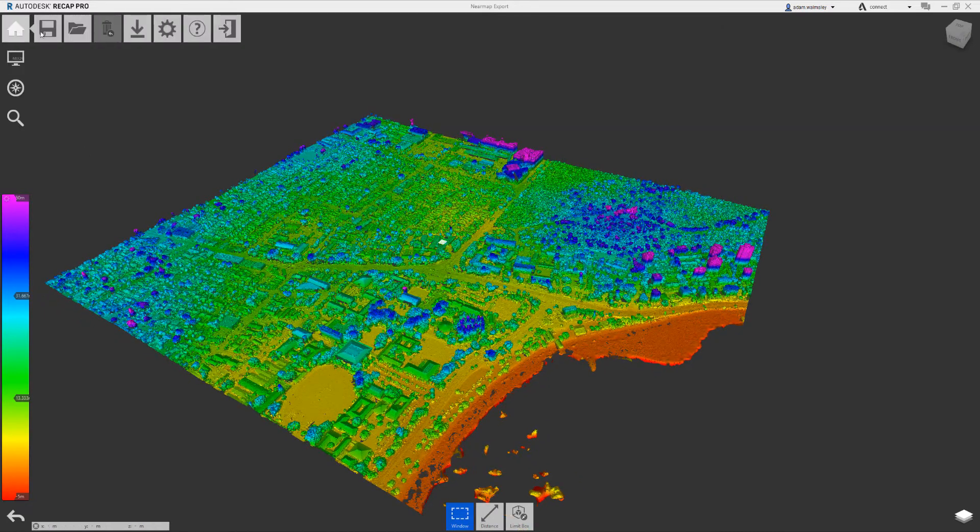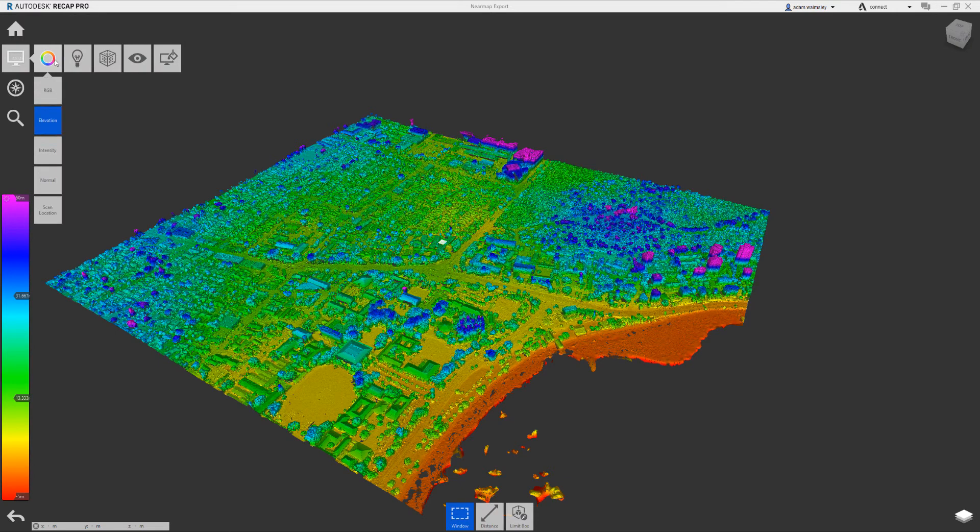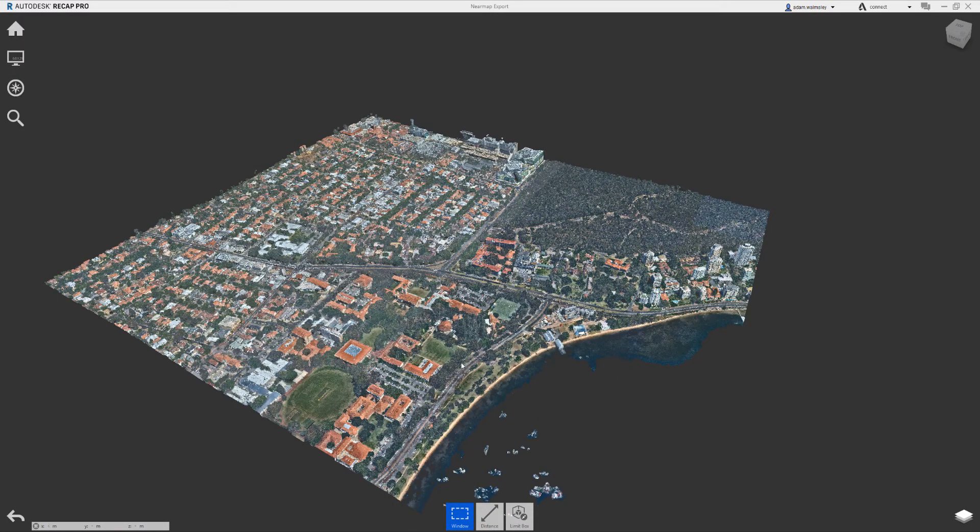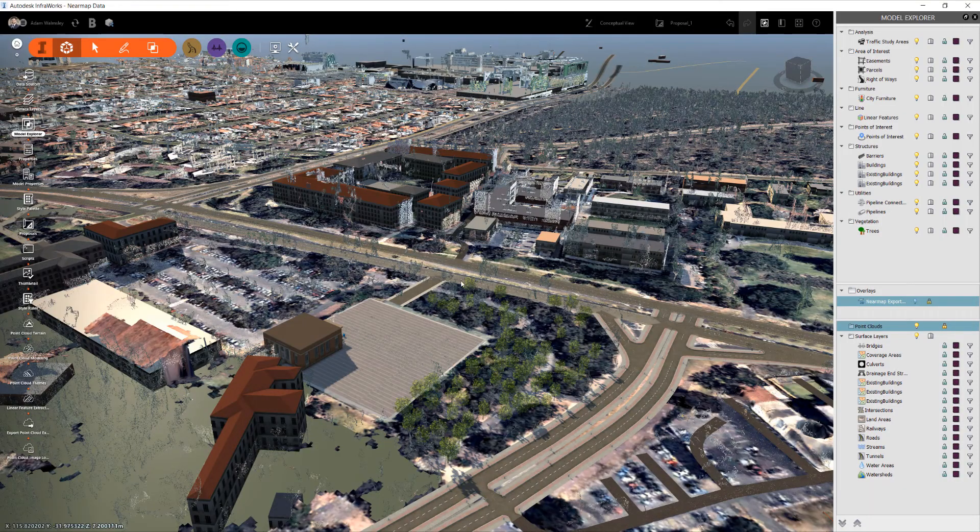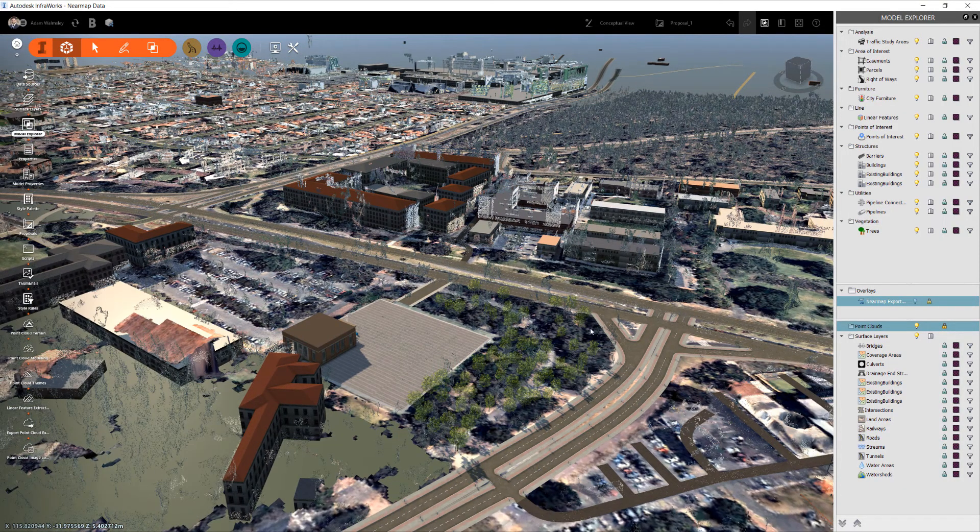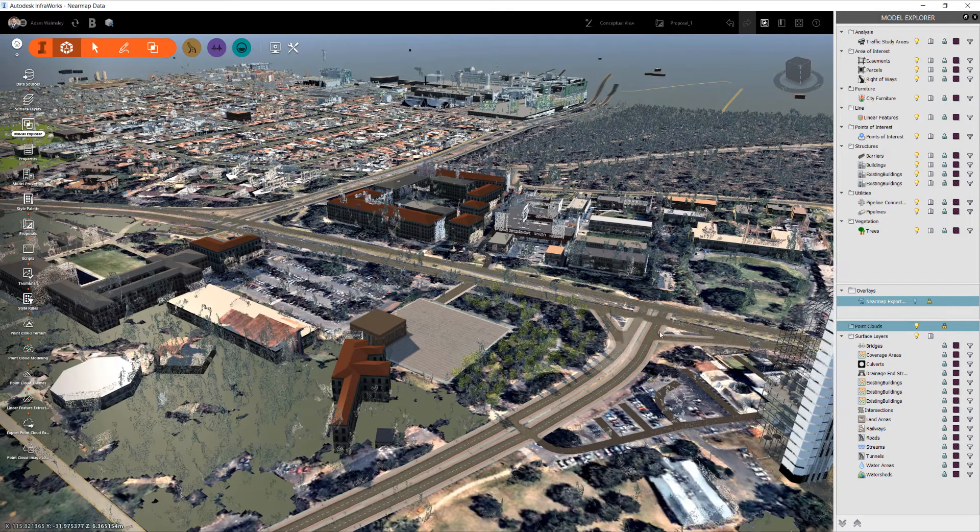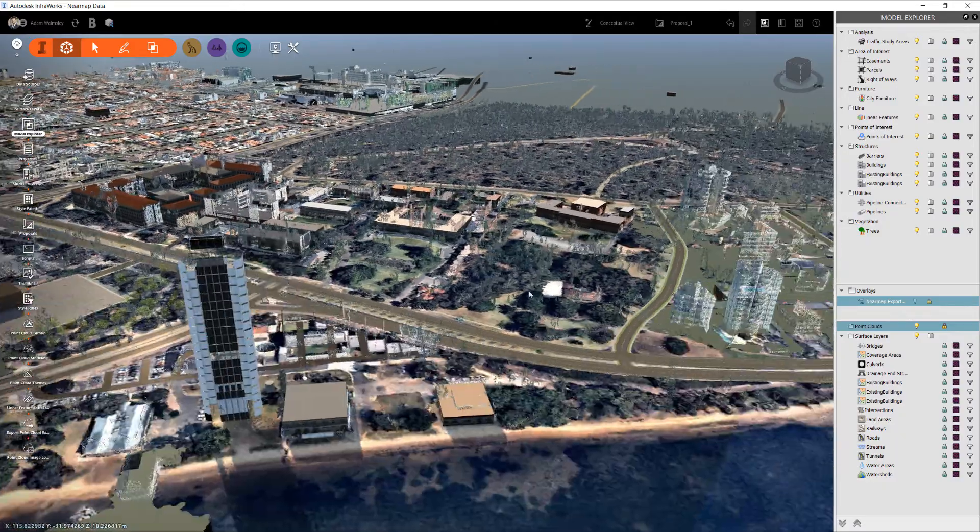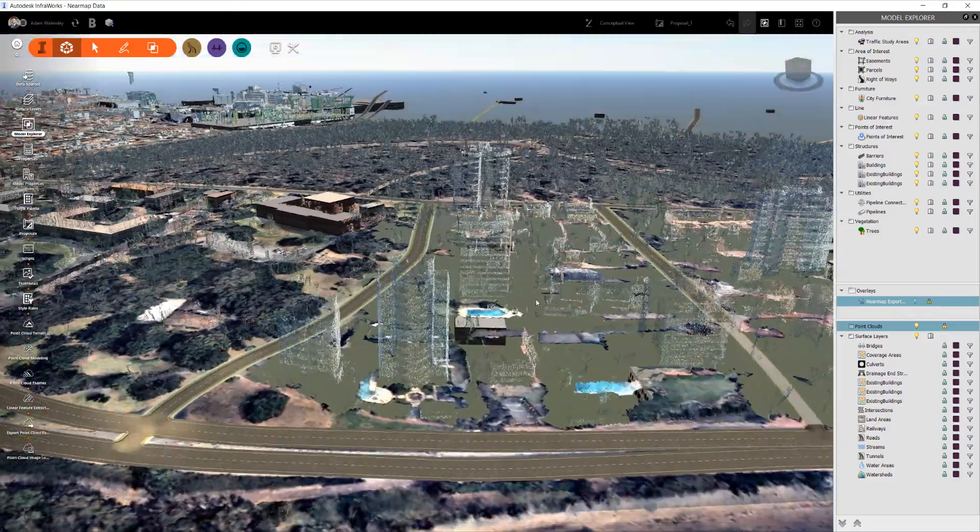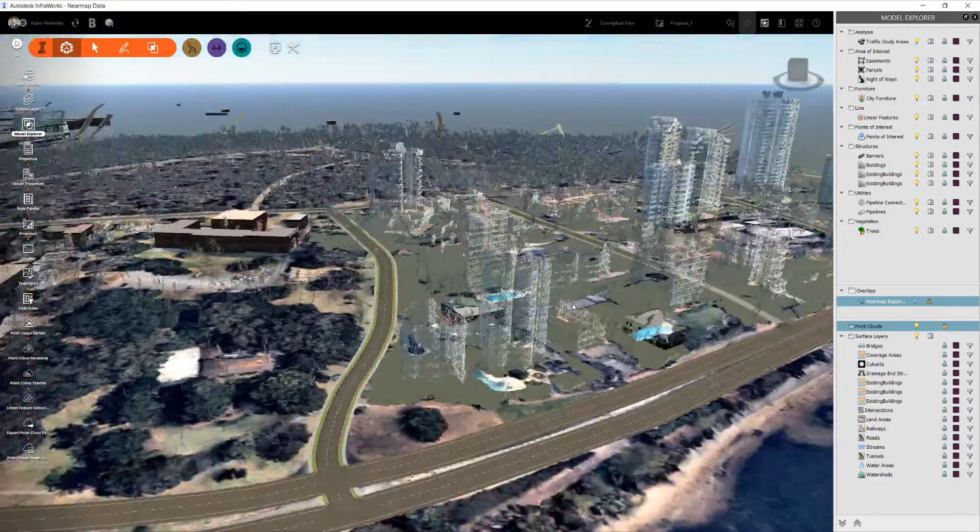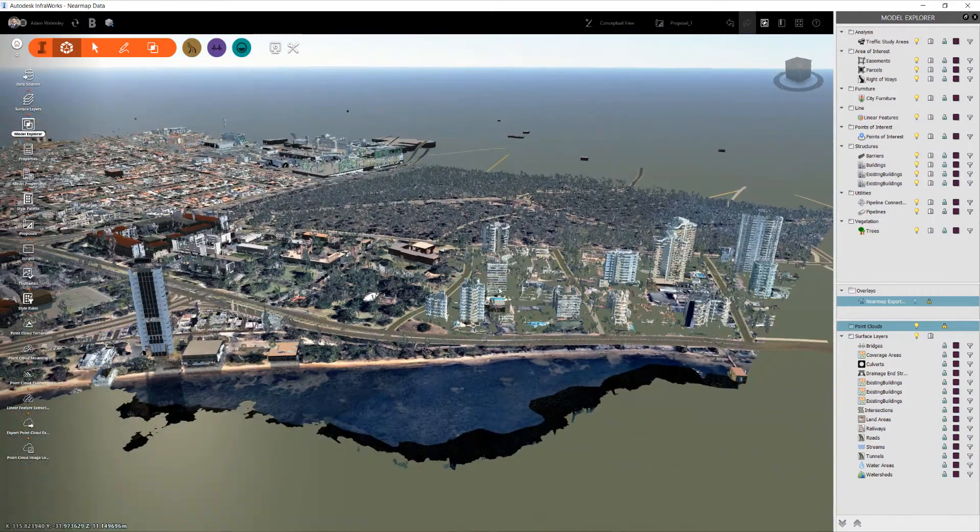Once you save the Recap file out as an RCP, then you can bring that into your InfraWorks environment. Now what you can see here if I navigate around is that point cloud geometry has come in quite nicely and you can see the surrounding area.